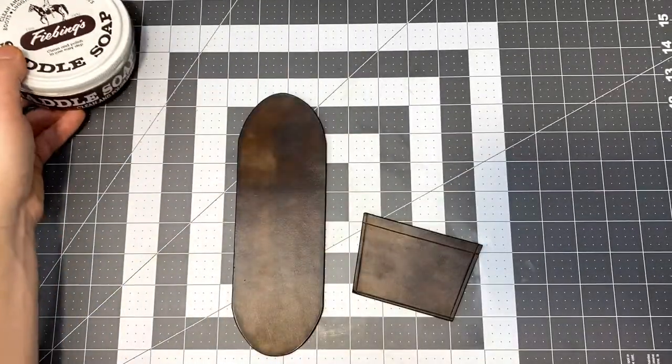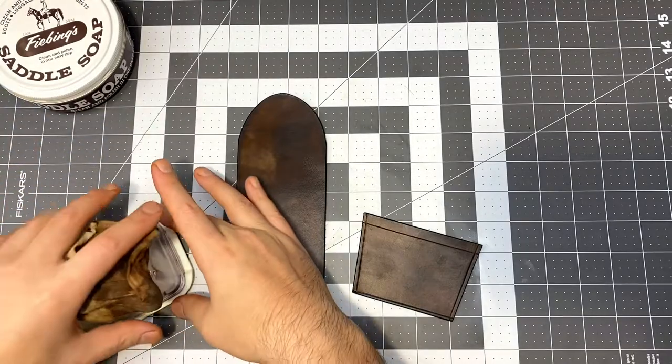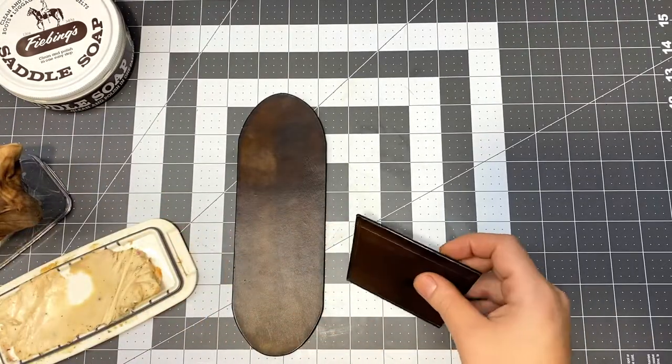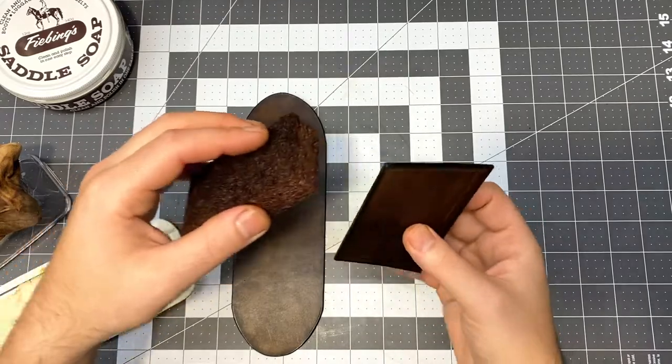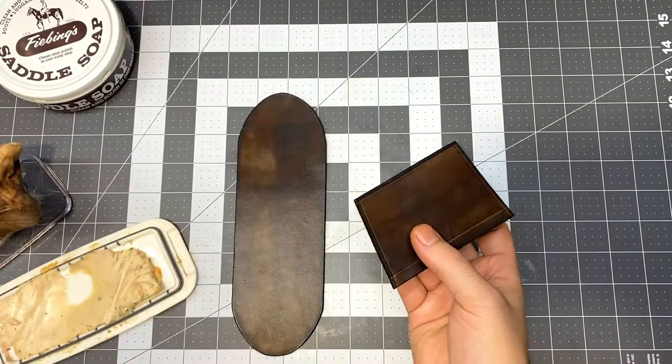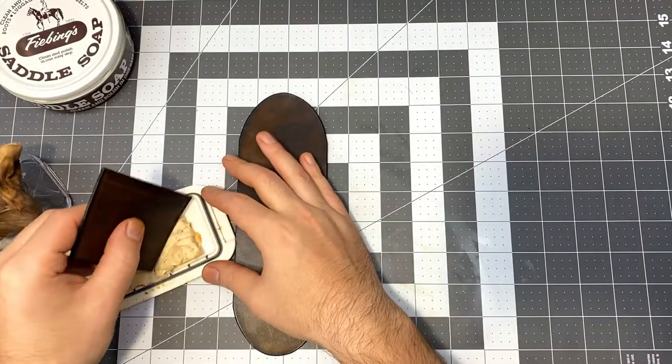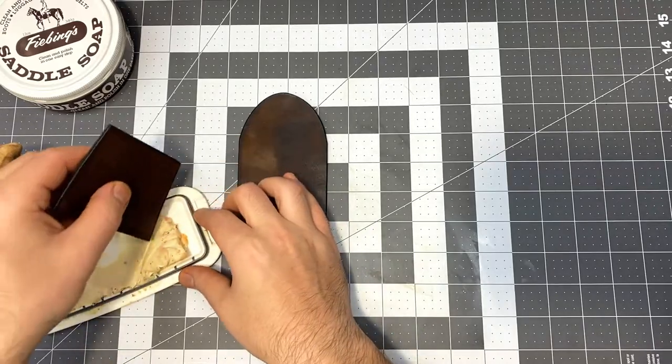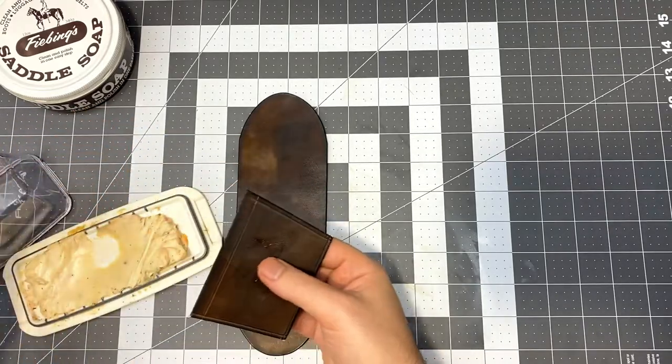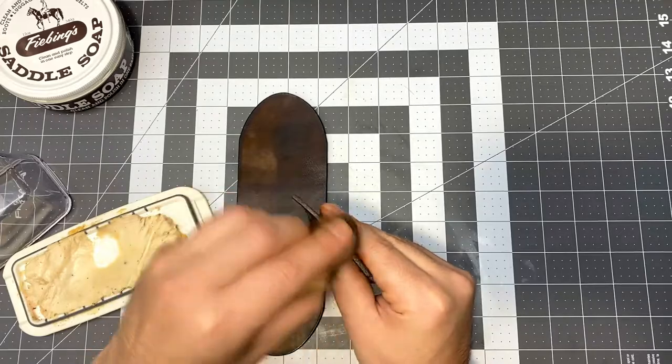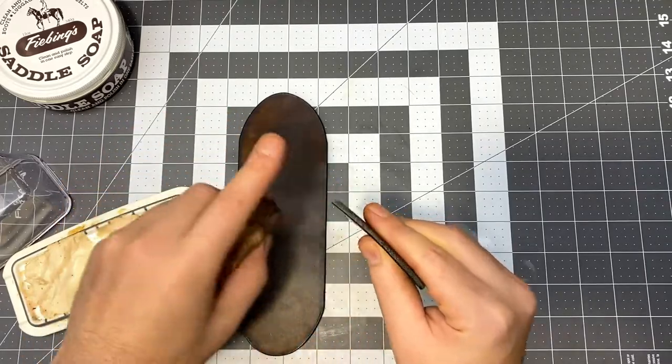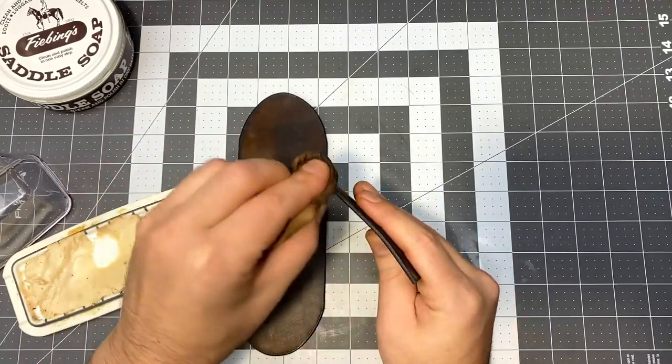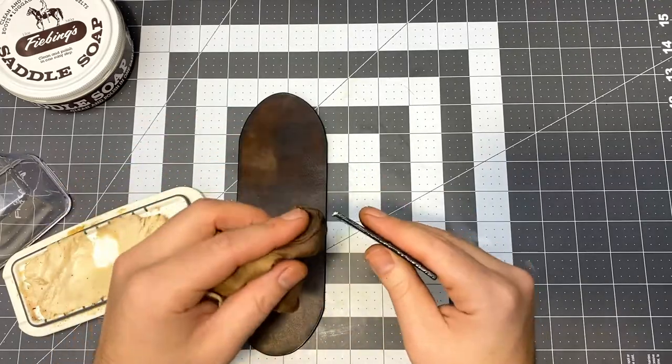I really like using saddle soap to help burnish the edges of leather. You can just dampen them up with a sponge and then apply a little bit of saddle soap and then just burnish them with a damp cloth. I'll even rub that cloth in the saddle soap a little bit just to get a little more lubrication going on.